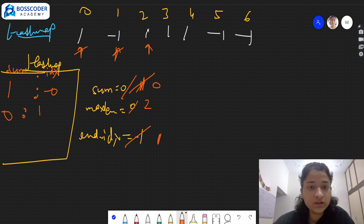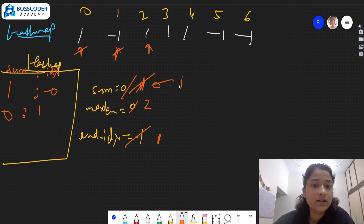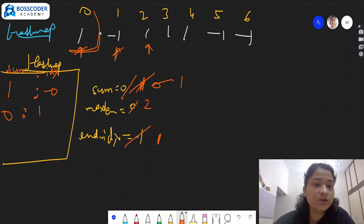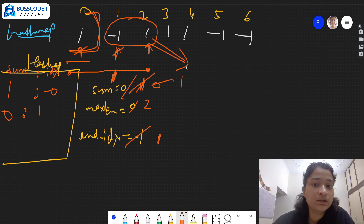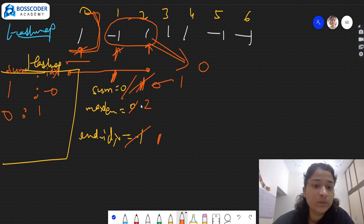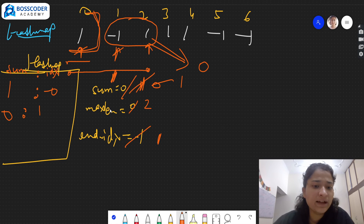We move forward to index 2, element is 1, so sum becomes 1. We already encountered sum=1 at index 0. This means from index 1 to index 2, the subarray has zero sum — equal number of zeros and ones. We would calculate the length as 2. Since max length is already 2, it does not get updated and end index also stays the same.